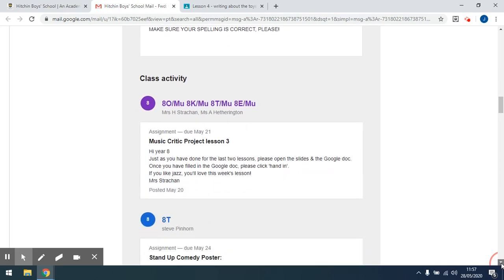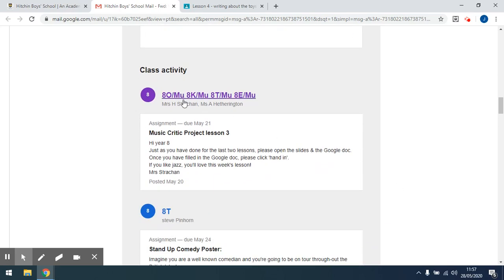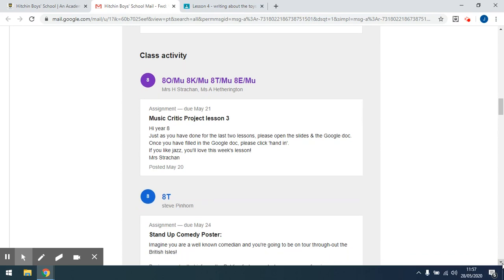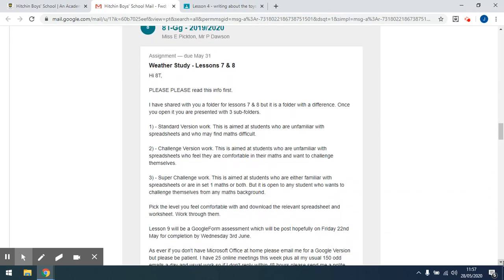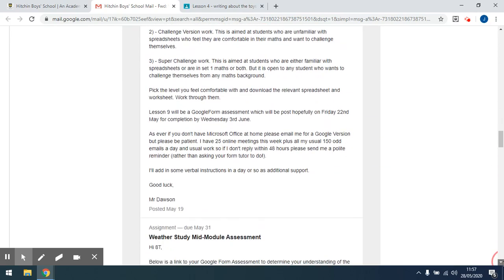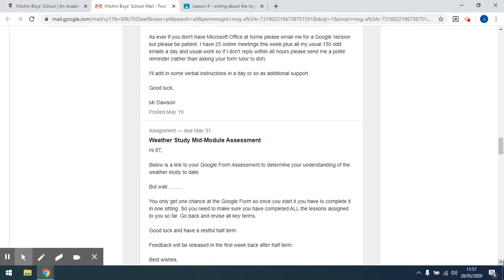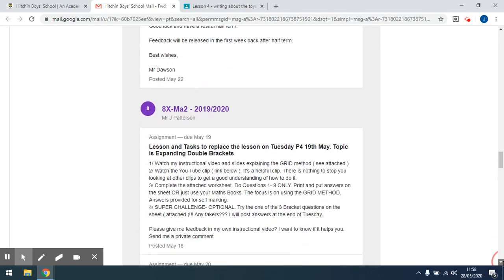You then get an activity section — things which have been put into the classroom. You get to see who the teacher was who set it. If you need to email the teacher yourself, it's their initial and their surname at hitchinboys.co.uk.